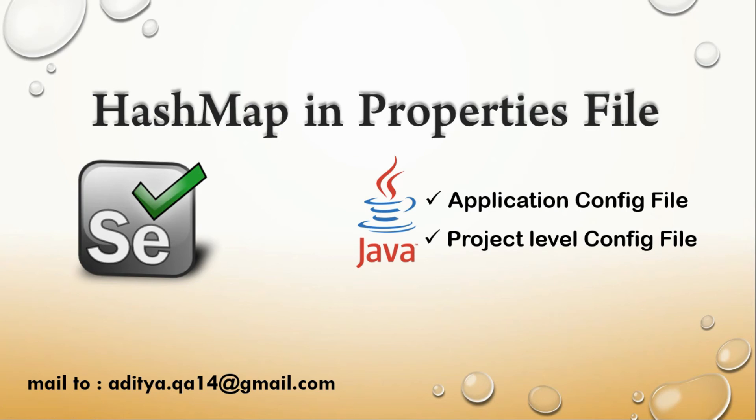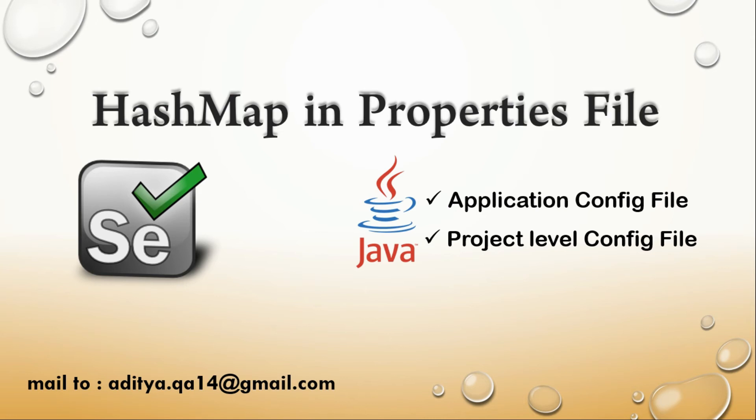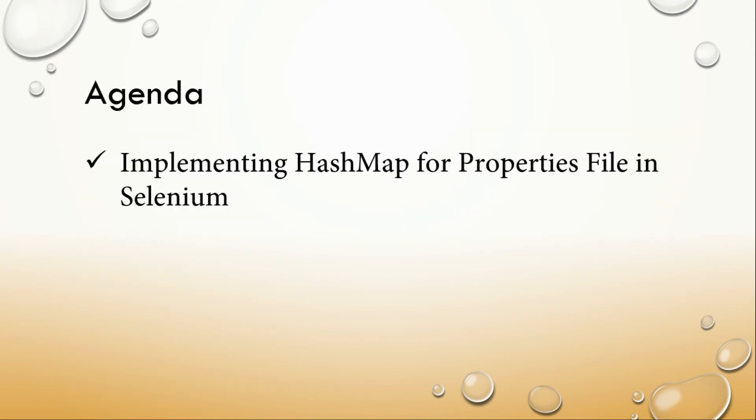Hey everyone, welcome back to Specialized Automations. Today we'll see how we can implement HashMap in Java properties files. In my earlier videos I discussed how to read properties files in three different ways - the link is given above. In this video we'll specifically look at implementing using HashMap. Let's get started with the agenda: we will be implementing HashMap for properties.